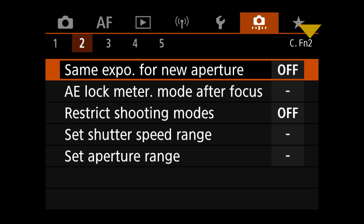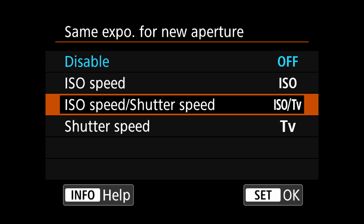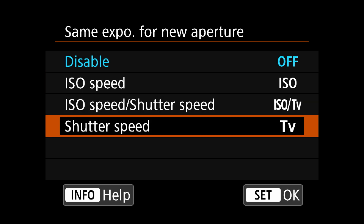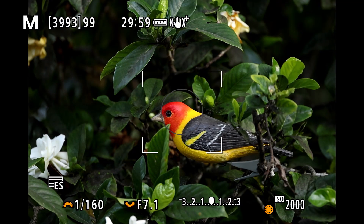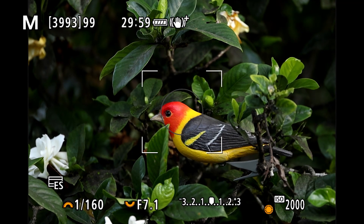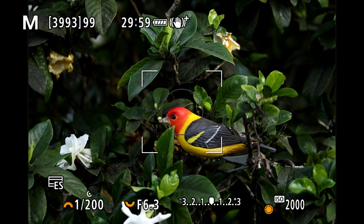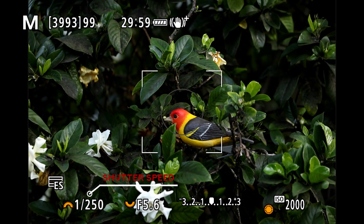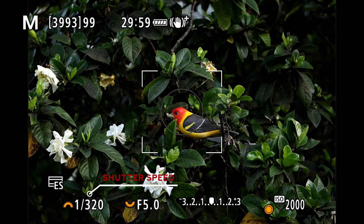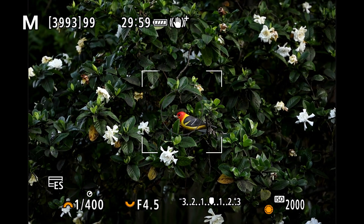— and change it to shutter speed (TV), let's take a look at what happens. Now, as we start zooming out and the aperture changes, you can see that the shutter speed is getting faster to compensate and keep the exposure the same. And that is really, really awesome.